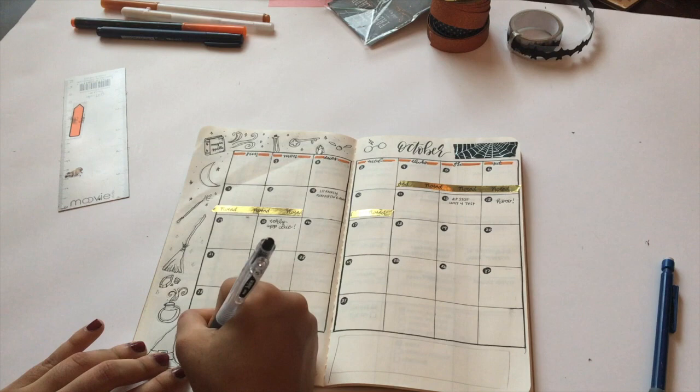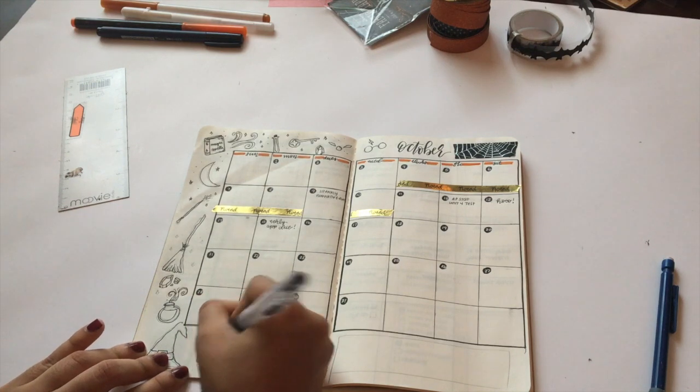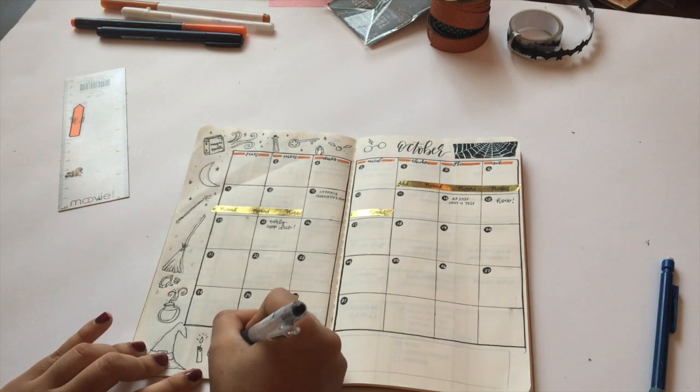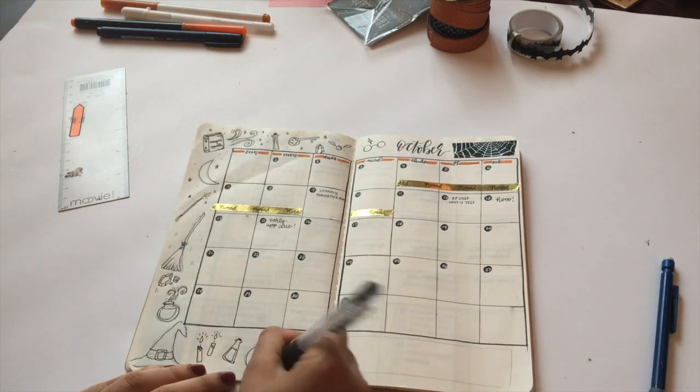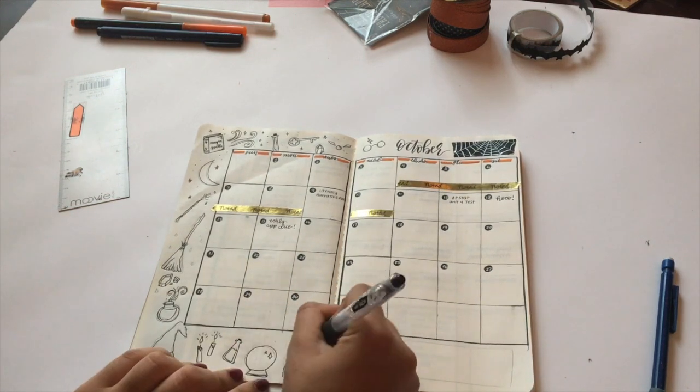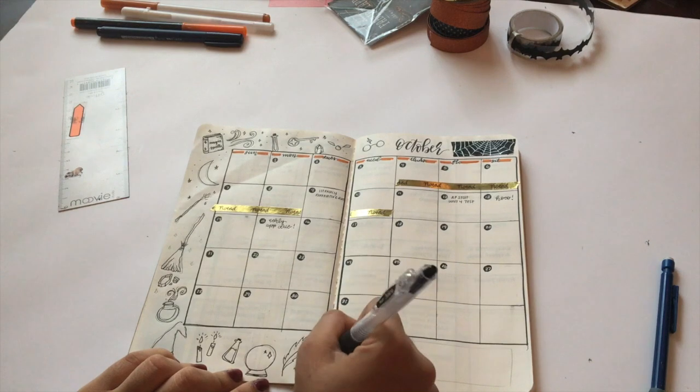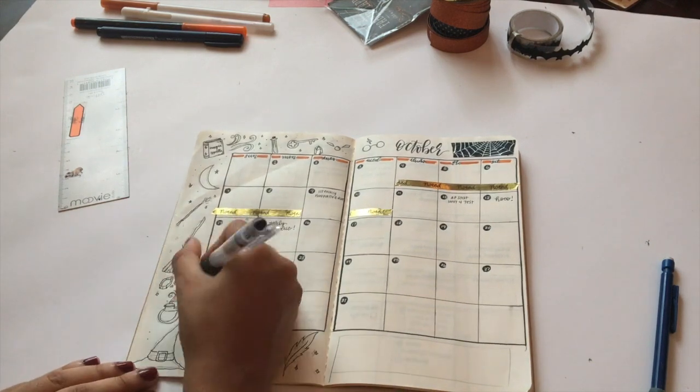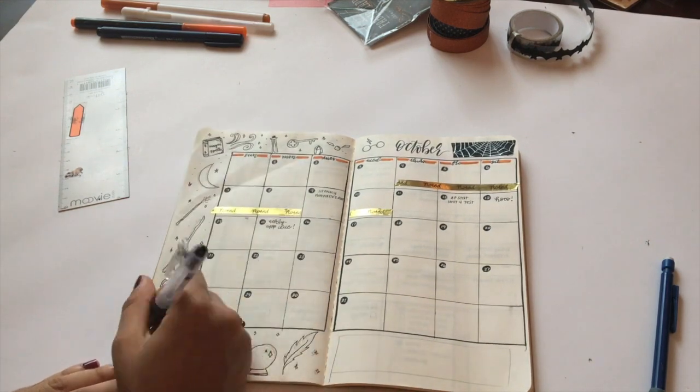Again, going in with that same Pilot Juice pen. Nothing super fancy here. I have a wand up there, a moon, a broom, a witch's hat—which is sort of messed up, no shade—but having fun with that.